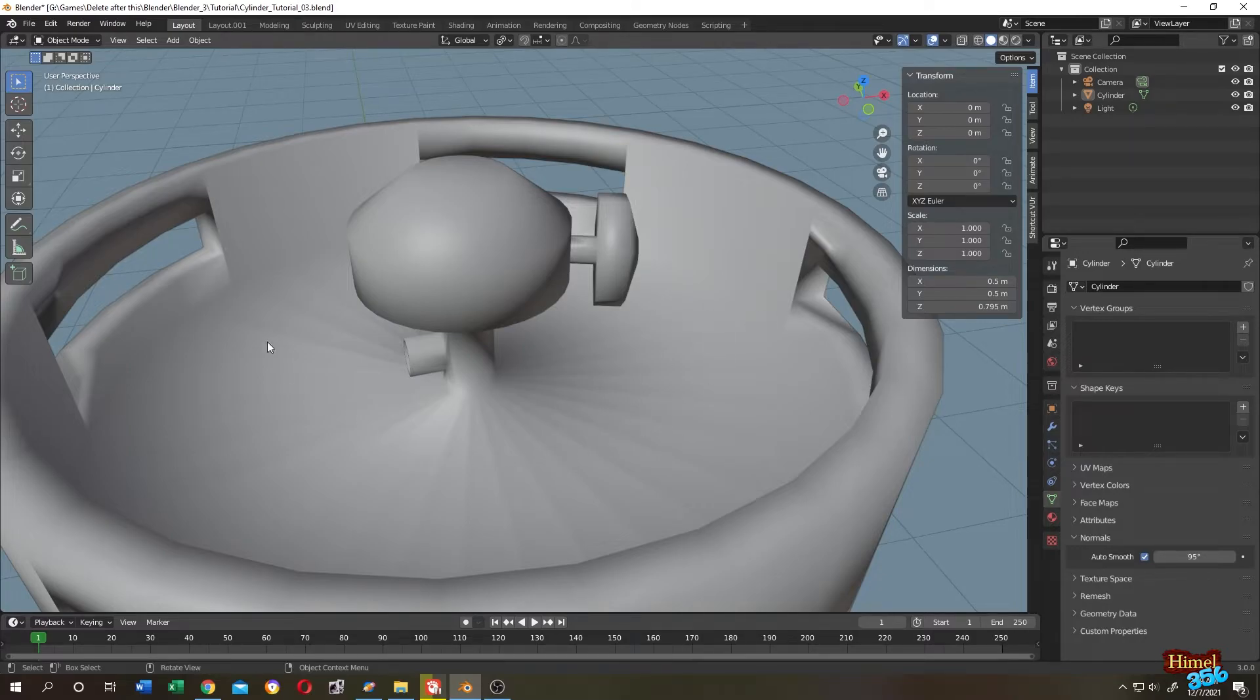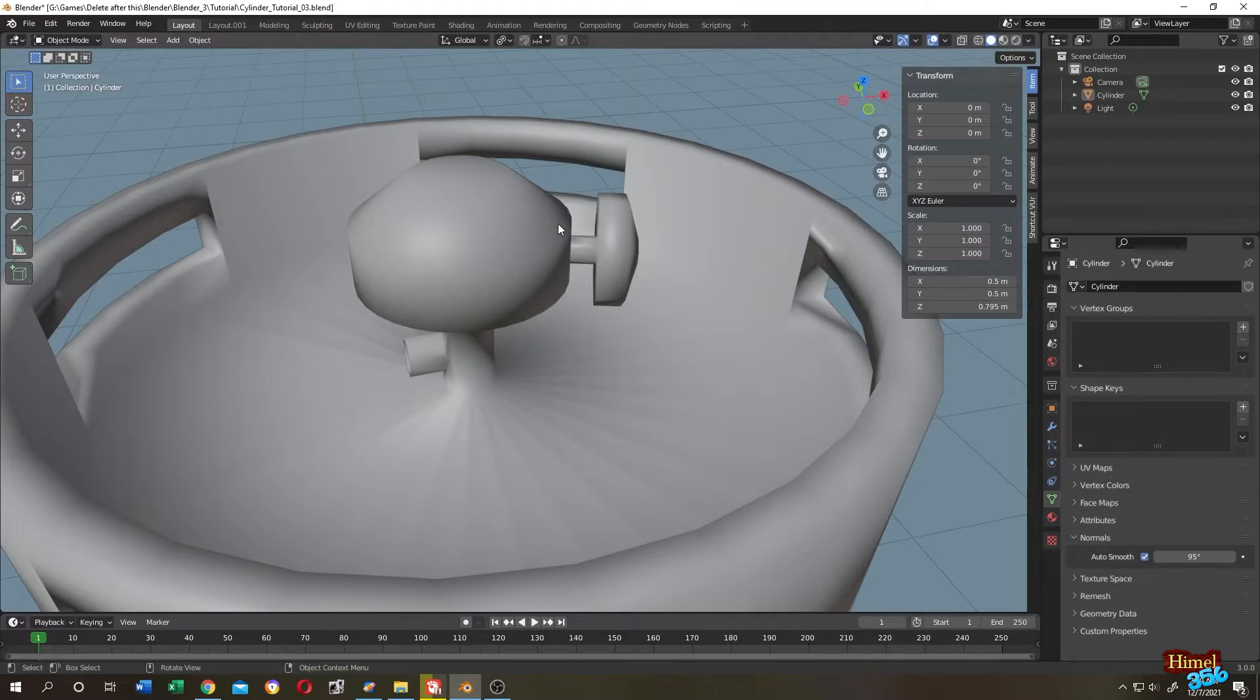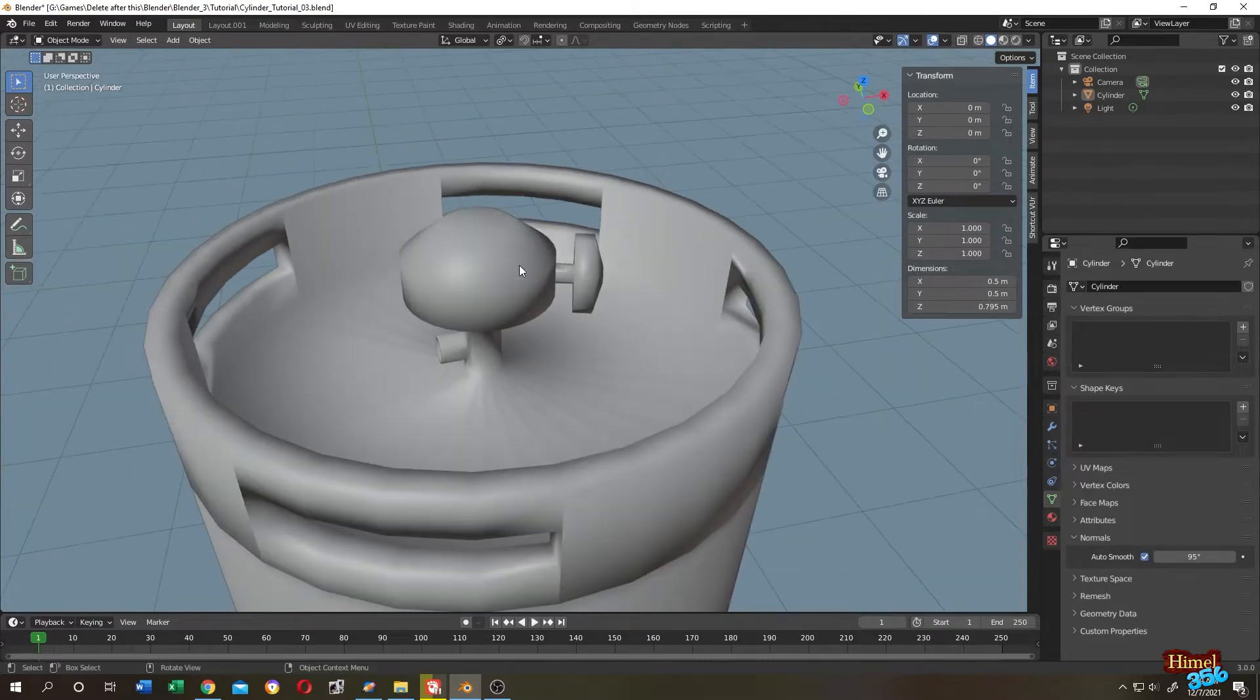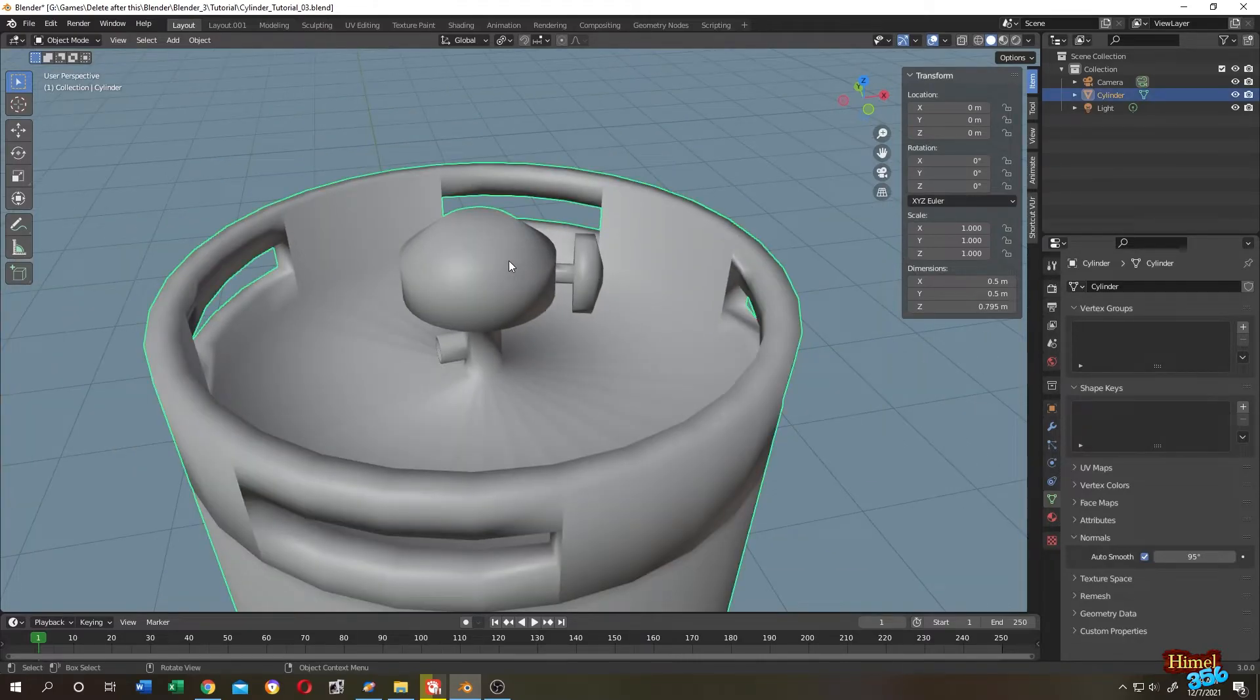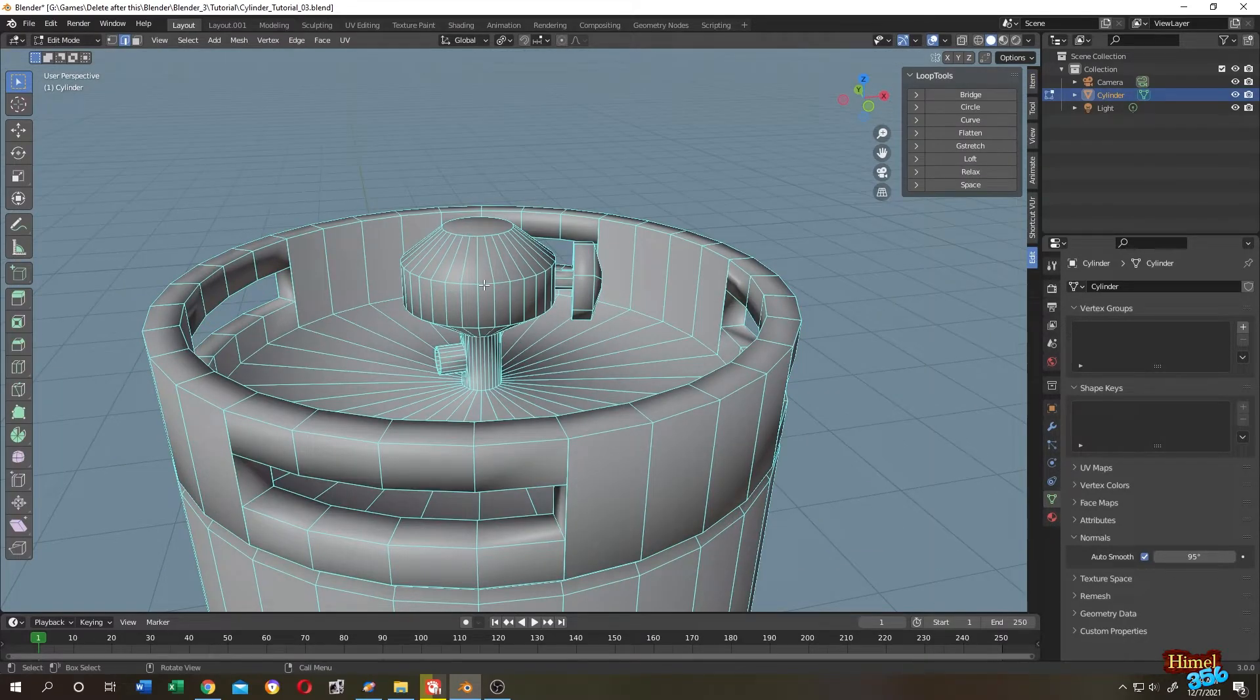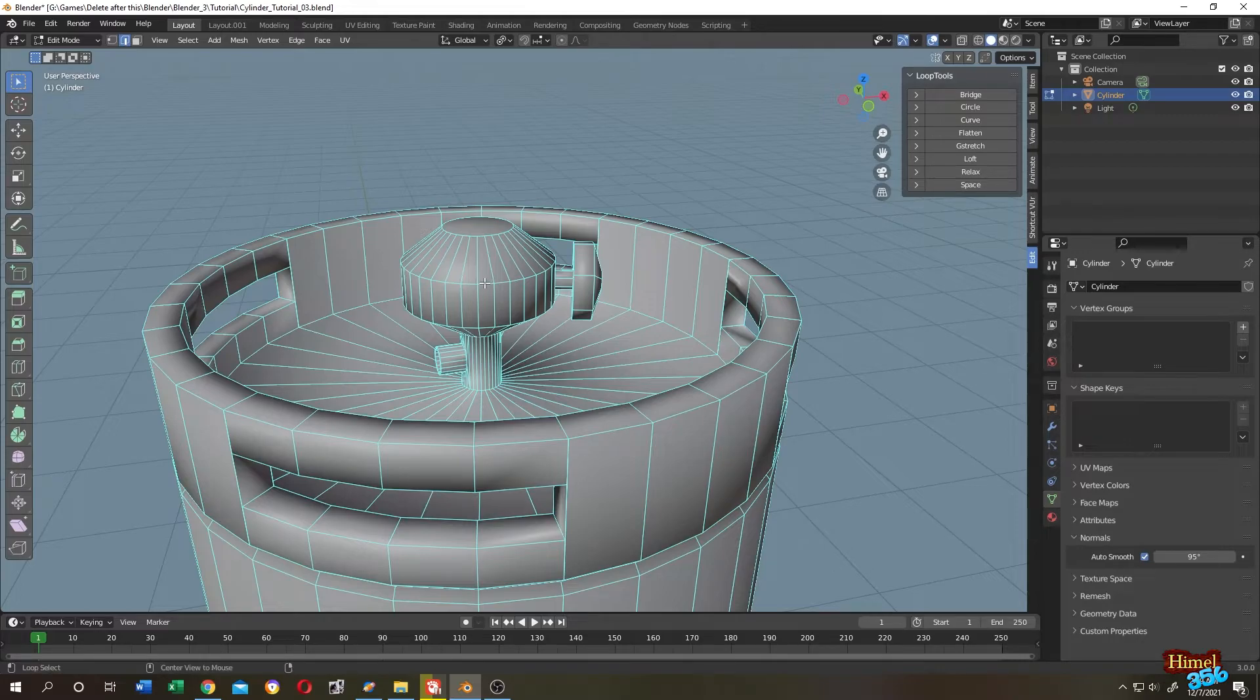But suppose we want everything like this, but we want only this part to be sharp. So how can we do that? Select our object. Go to edit mode. Select the edge we want to be sharp.